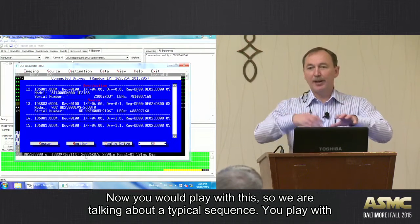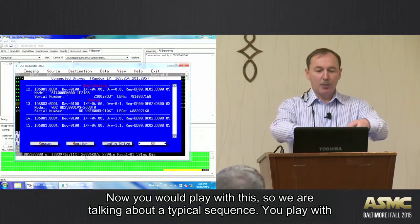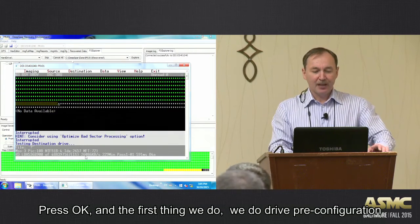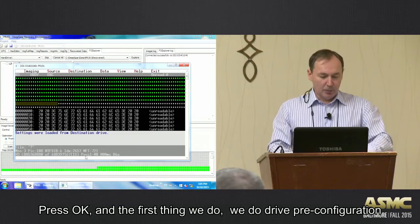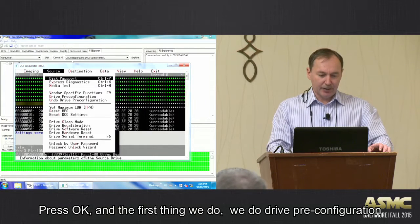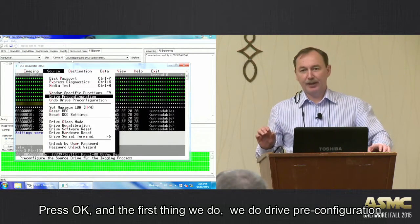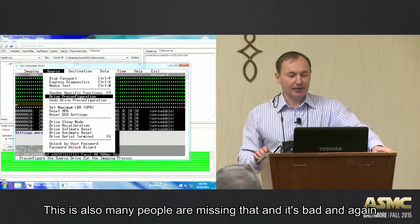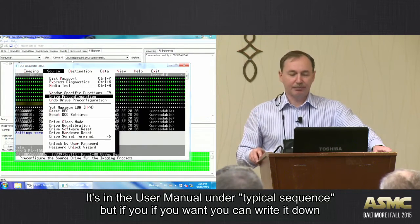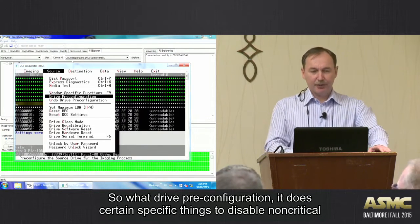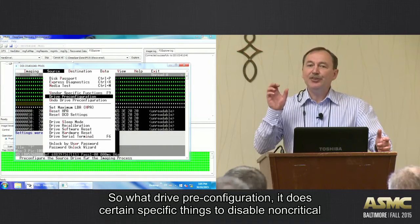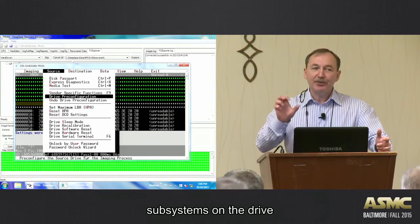We're talking about a typical sequence. We get a drive connected, press OK, and the first thing we do is drive pre-configuration. Many people are missing that, and it's bad. It's actually in the user manual under typical sequence. What drive pre-configuration does is perform certain vendor-specific things to disable non-critical subsystems on the drive.